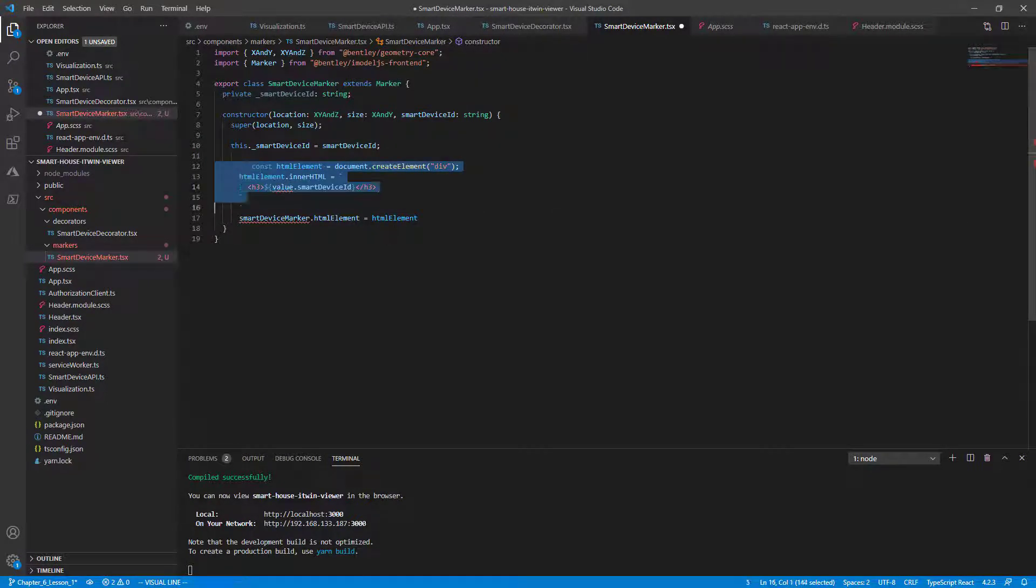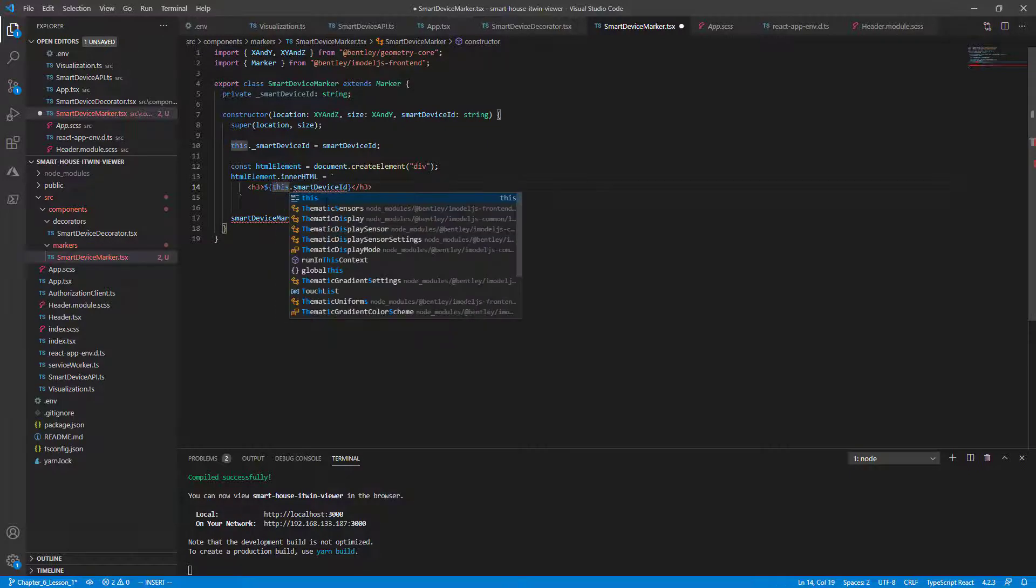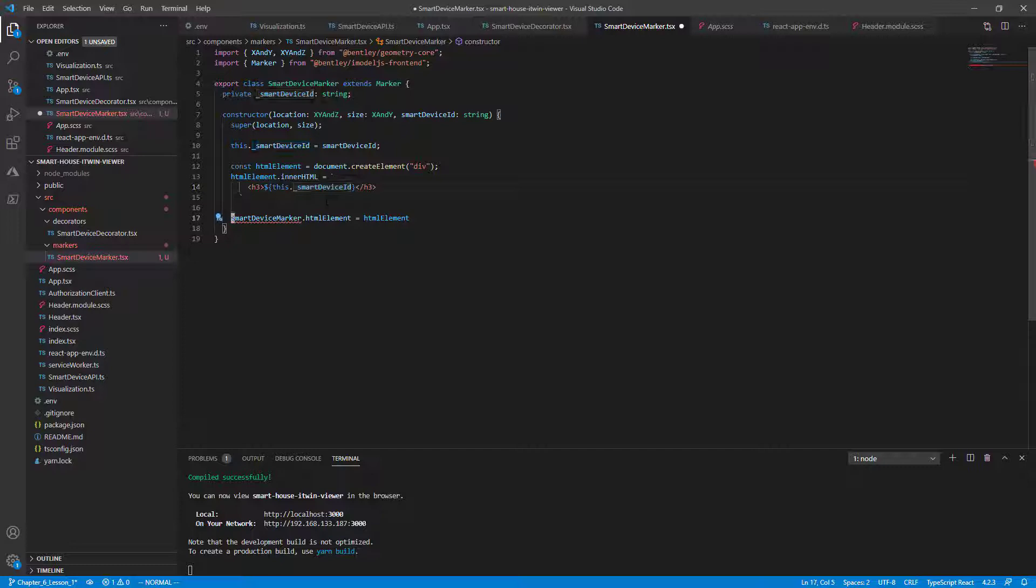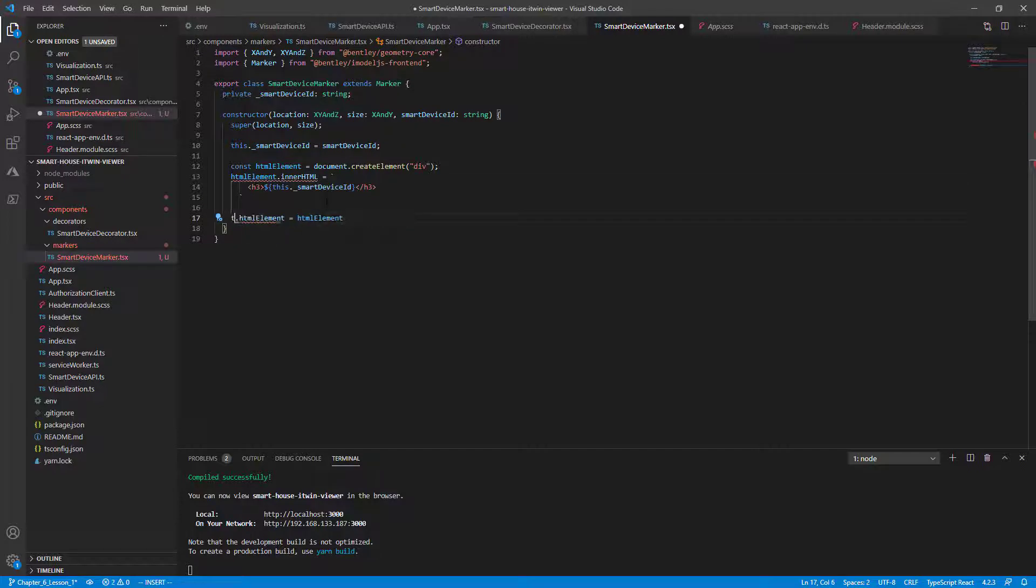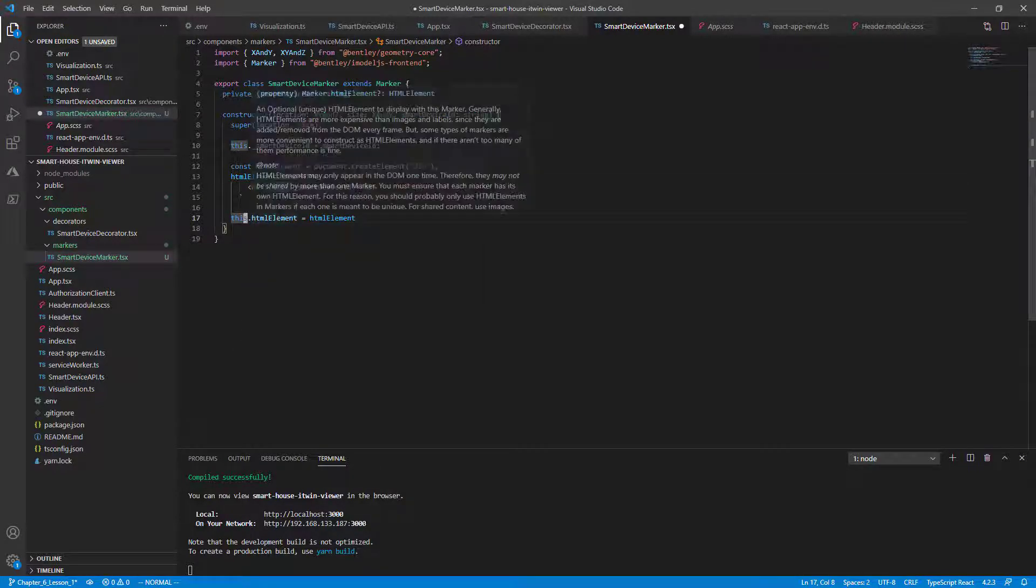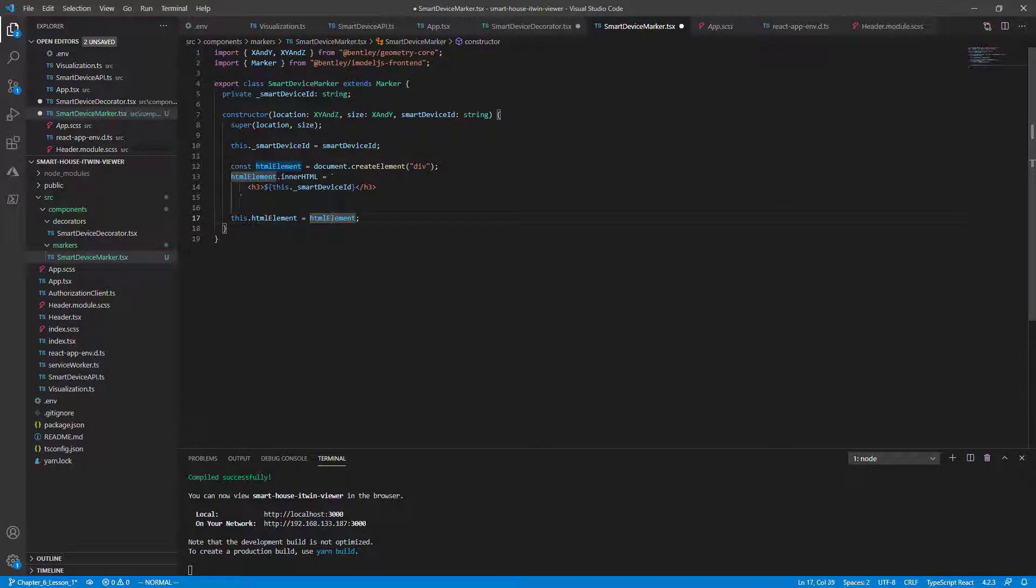We're going to reformat this, and the HTML element is going to remain the same. We change this value to this.smart device ID. And we set the this HTML element. Again, we're in the scope of marker based class now and set it to the HTML element we declared right there.